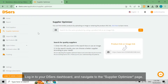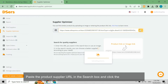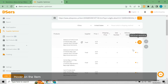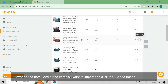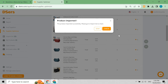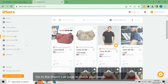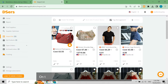Paste the supplier product URL in the search box and click the search icon. You will be redirected to the search result page. Hover on the item card of the item you want to import and click the 'Add to Import List' button. Then go to the Import List page to check your newly imported product.